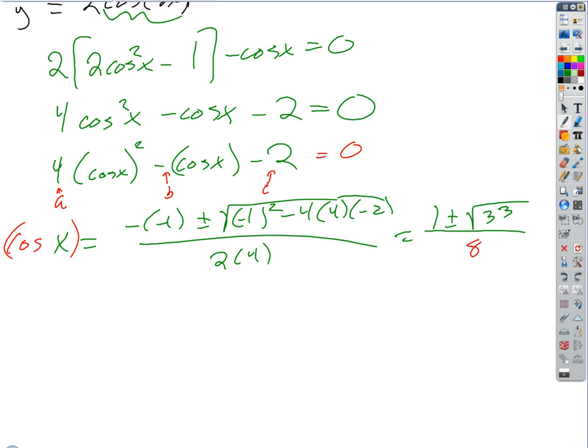We've got about three minutes left. We need to do a rational function example, but we won't be able to finish it today.